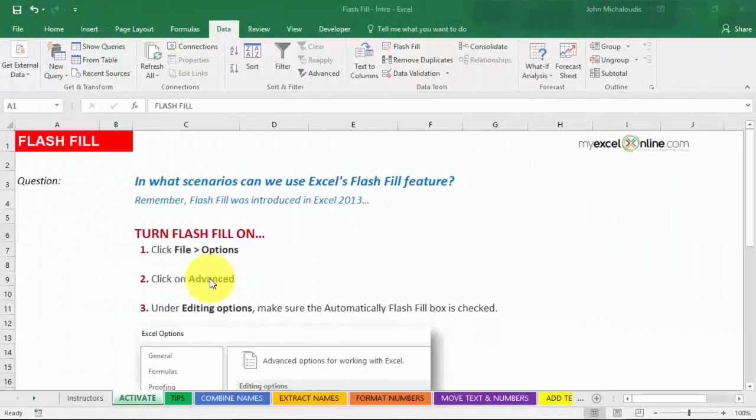All right, now we're going to talk about Flash Fill, which is a new feature in Excel 2013 and onwards.